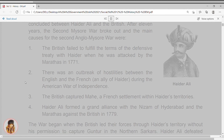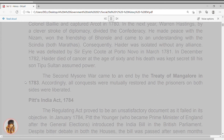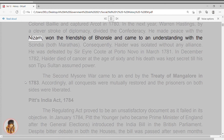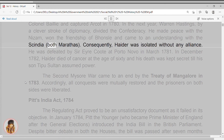Haider Ali defeated Colonel Baillie and captured Arcot in 1780. In the next year, Warren Hastings, by a clever stroke of diplomacy, divided the Confederacy. He made peace with the Nizam, won the friendship of Bhonsle, and came to an understanding with Scindia, both Marathas. Consequently, Haider was isolated without any alliance.